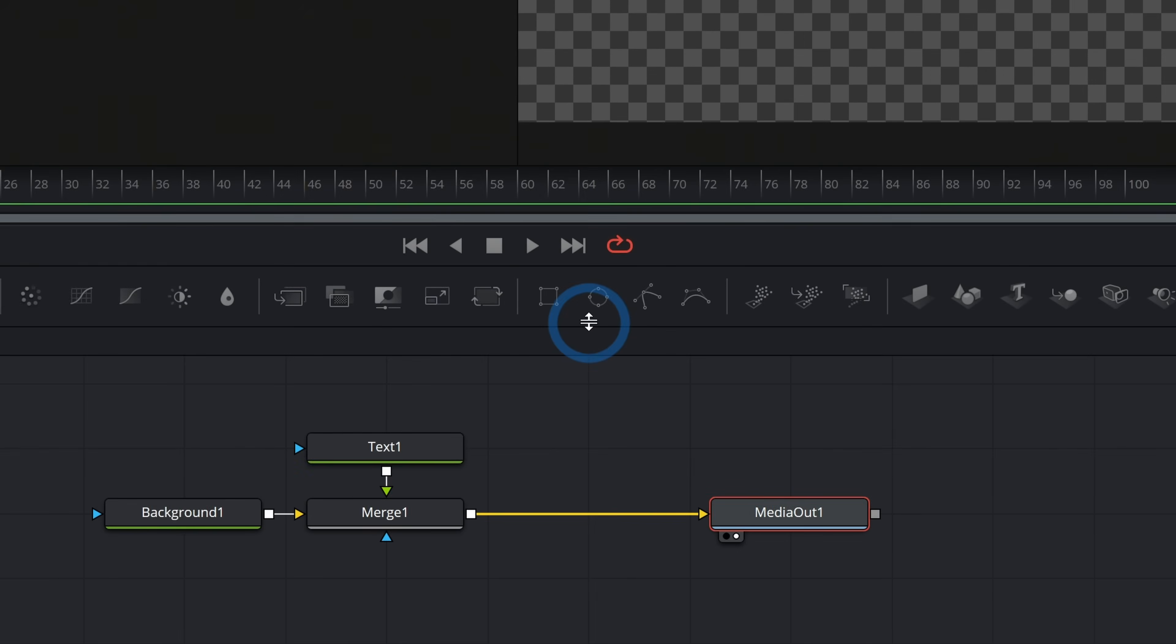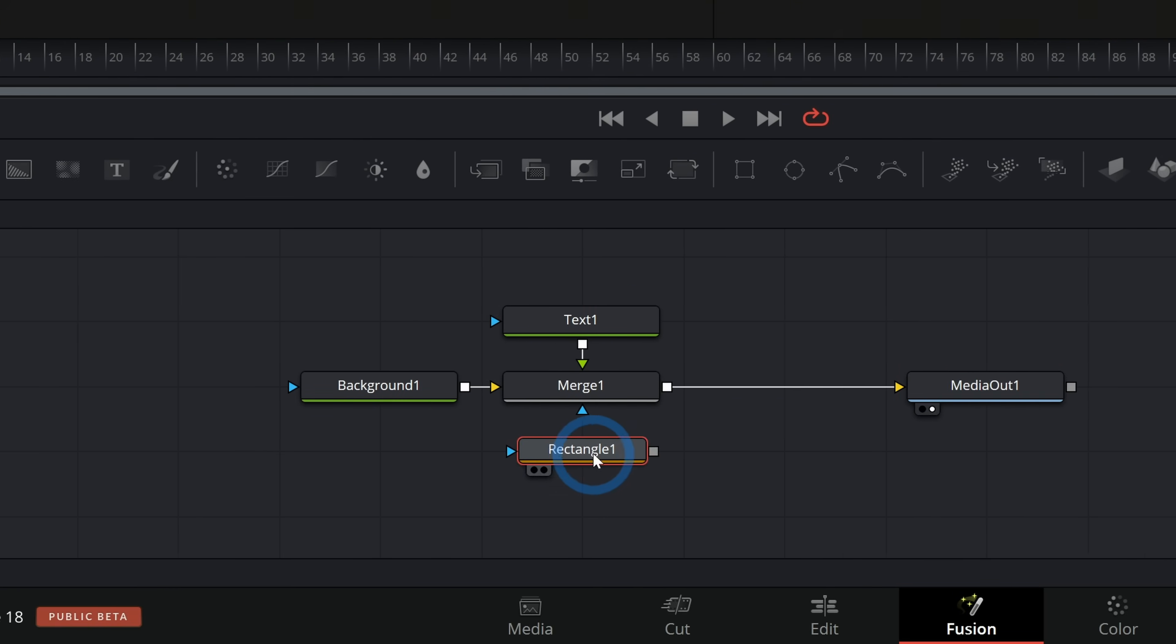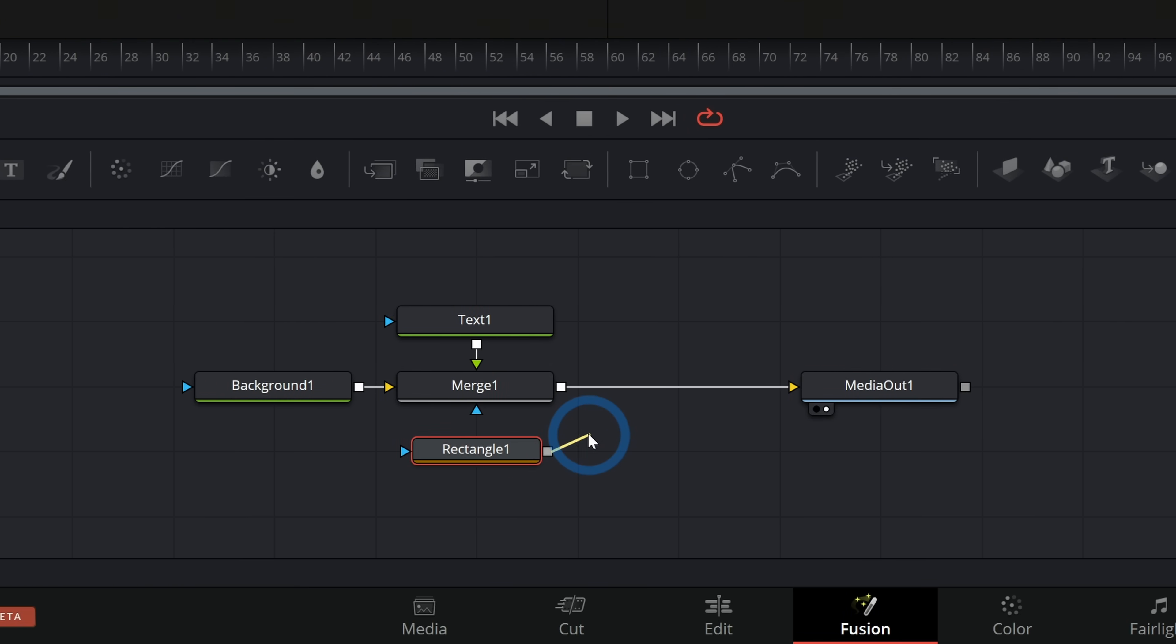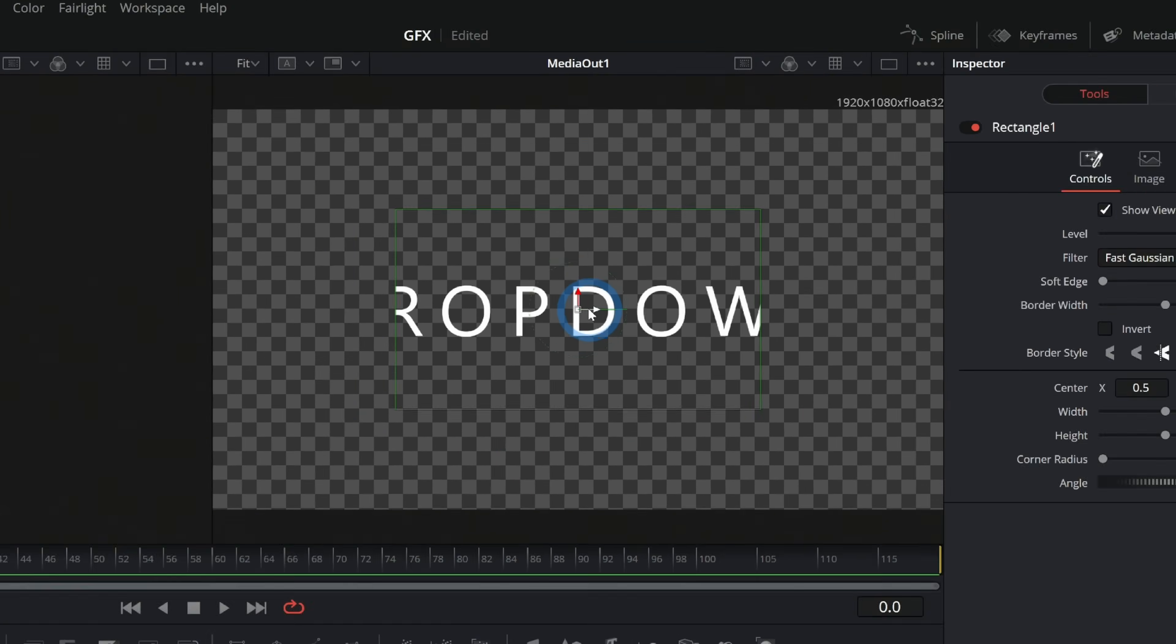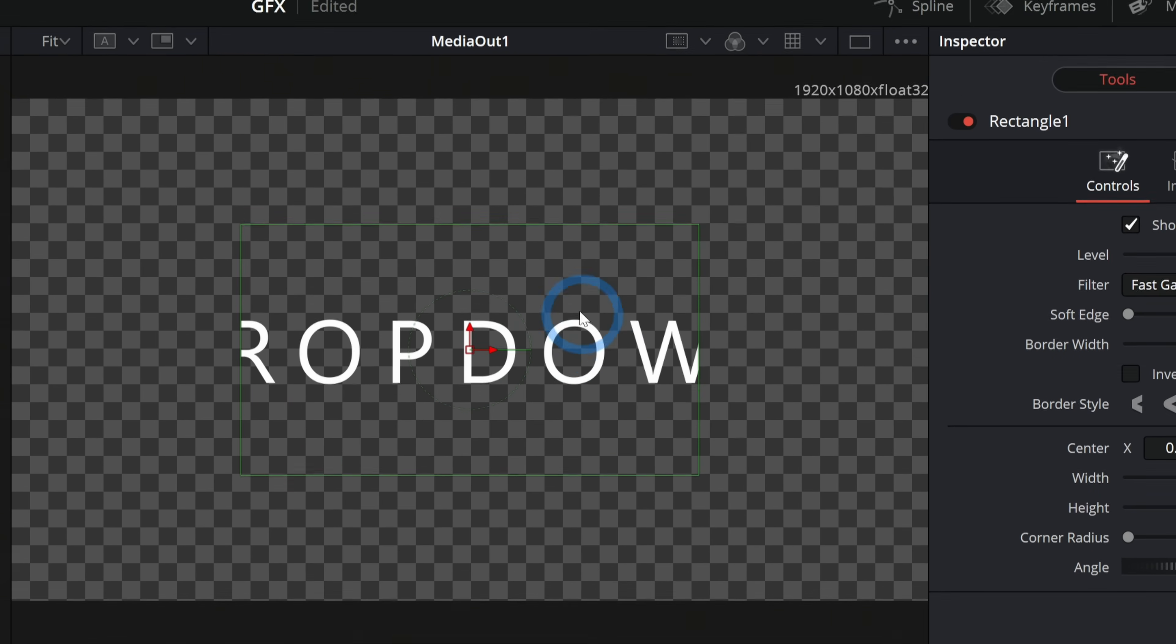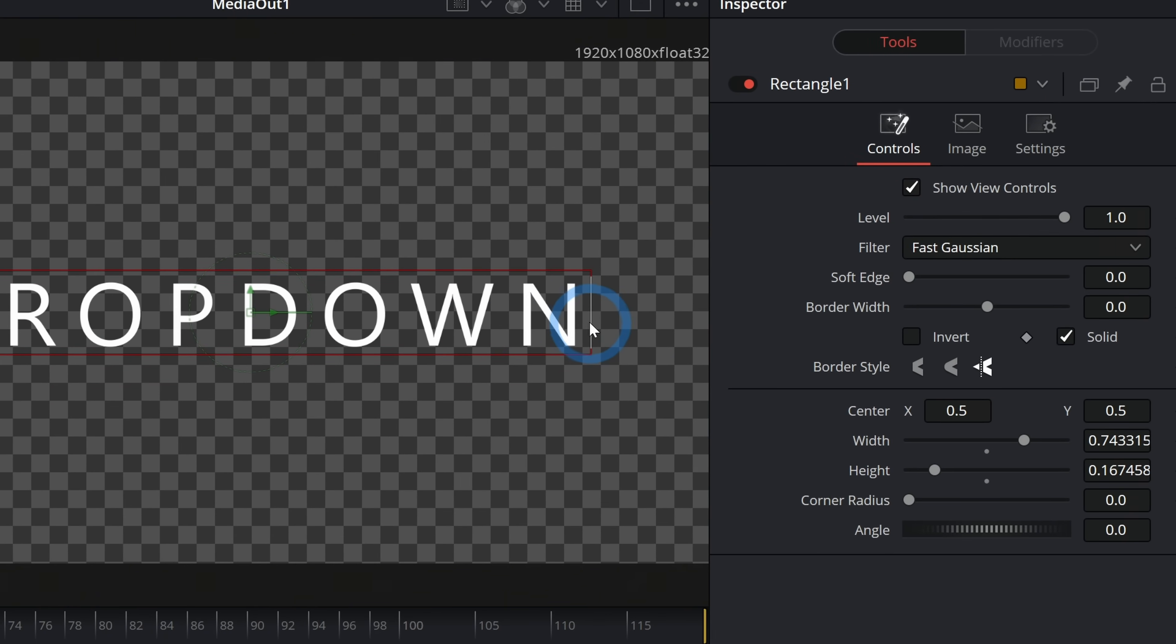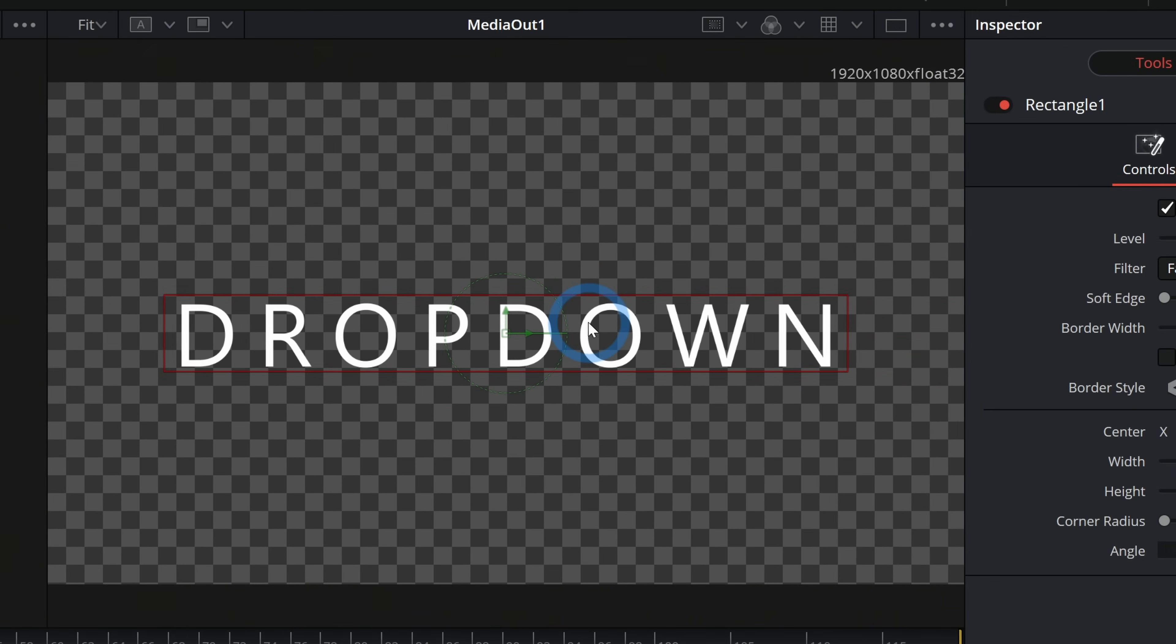So what we'll do is add a rectangle mask. I'll drag this down under my merge. We can really add this to the text or the merge, but we'll just do it this way. And I'll grab the output of our rectangle and put that into the blue input of our merge. And now we see that merge node is only putting this text over the background inside of that rectangle. So we can use that to our advantage by just putting the rectangle over our text like this, which is what we want. So now anything that is inside this rectangle, we can see and everything outside of it, we can't see.